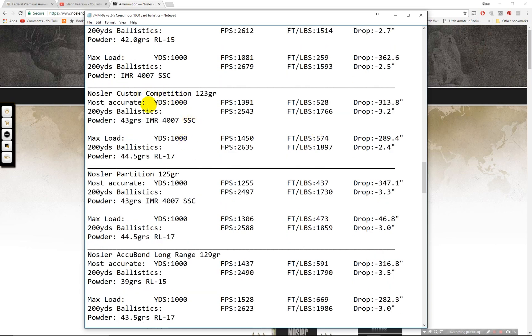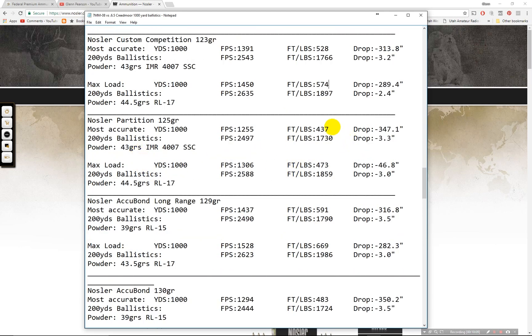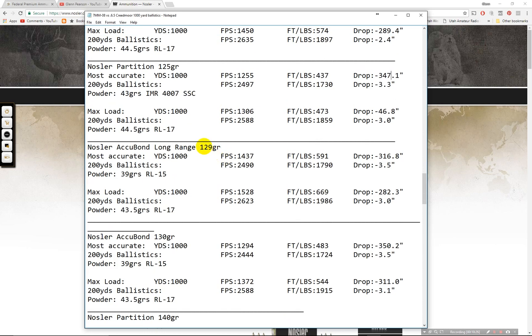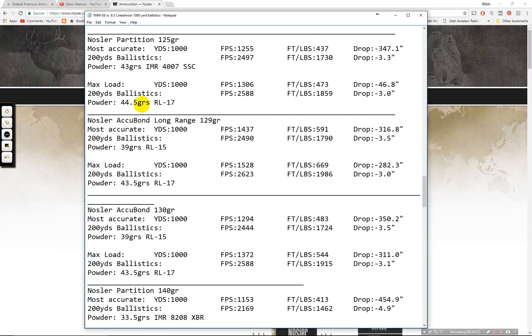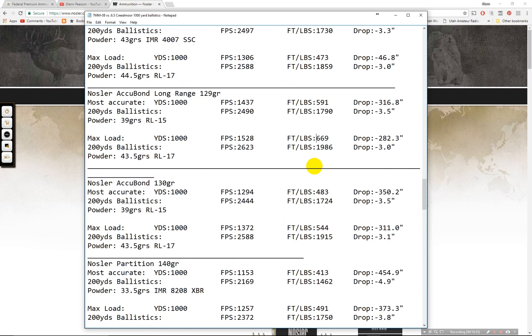Coming down to custom competition. This one is not a hunting round. It is cut for competition. Like it says. 528, 574 there. And then 125 grain partitions. 437 on the most accurate, 473 on the max. The Accubond long range. This one is, these are great bullets. The long range bullets. The Accubond replaced the partition using modern bonding technique or technology to allow it to have a higher ballistic coefficient but still maintain the partition's terminal performance. So I would be hunting with an Accubond if I were using the Nosler bullets. This one, 591 at 1,000 yards. 200 yards, 1790. 667 on the max load there.